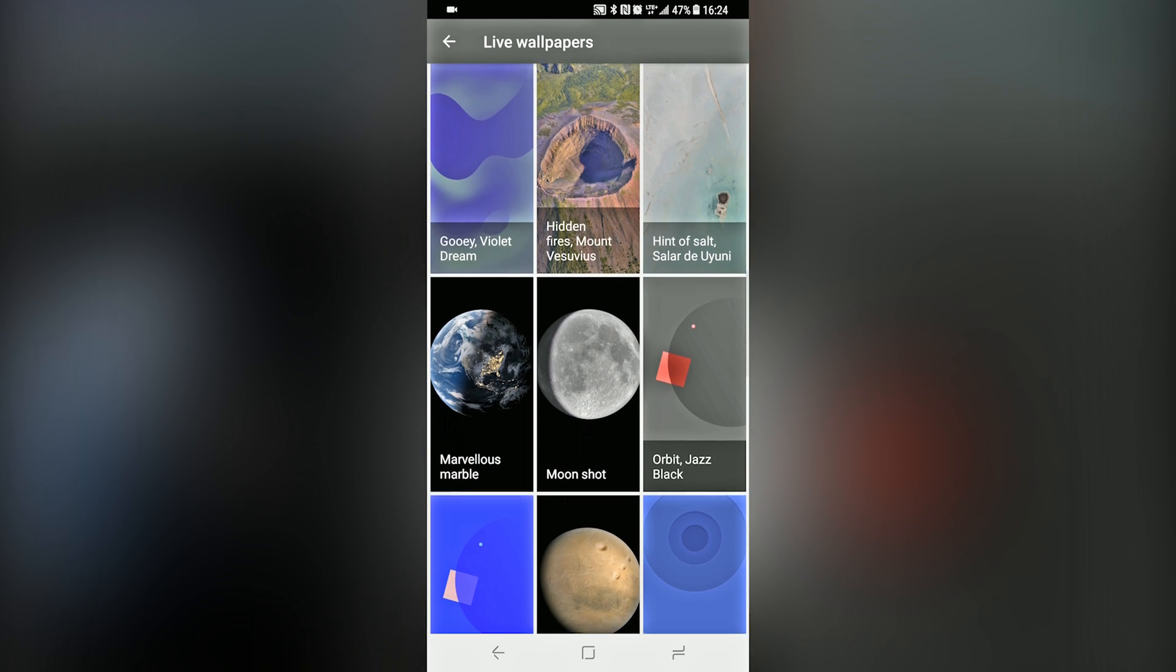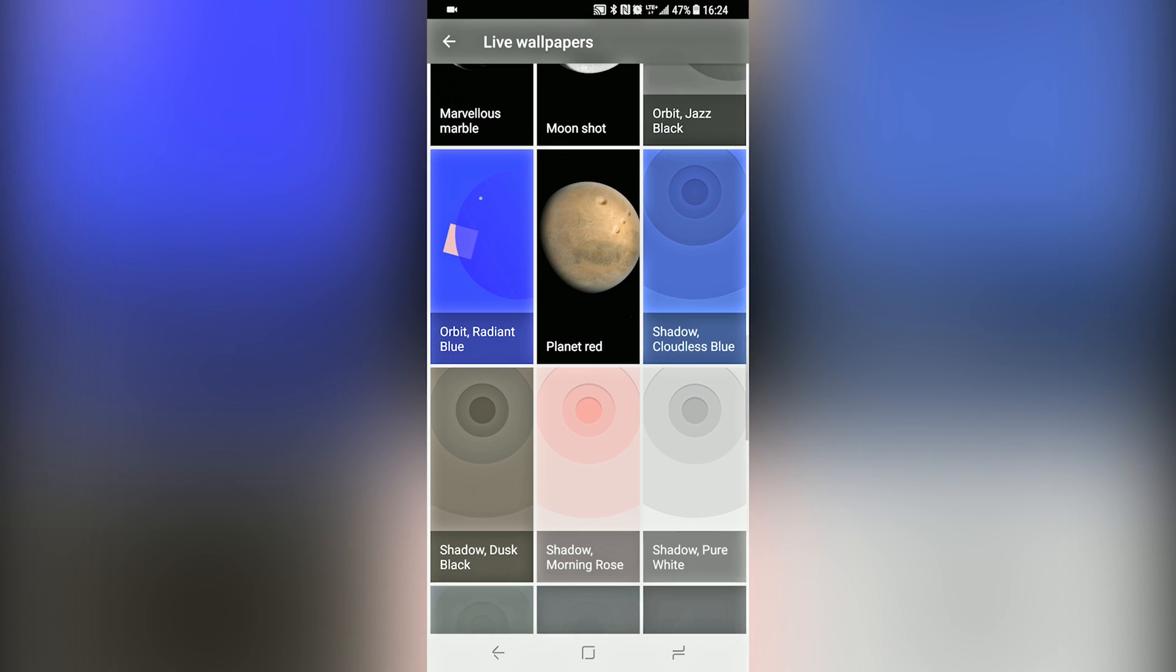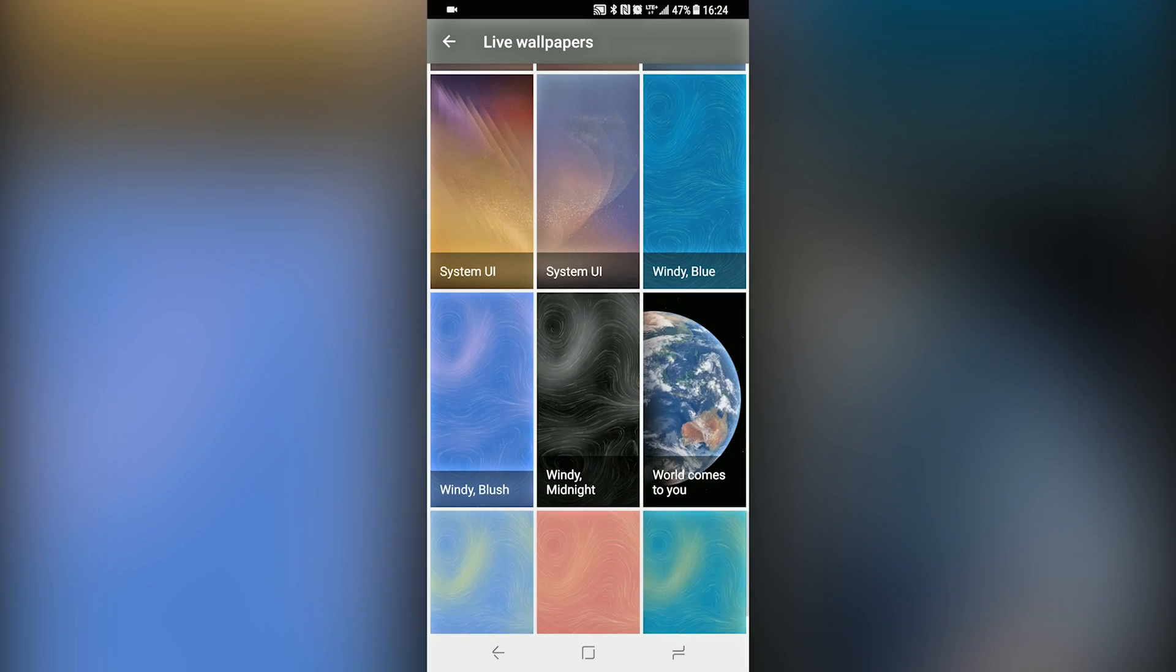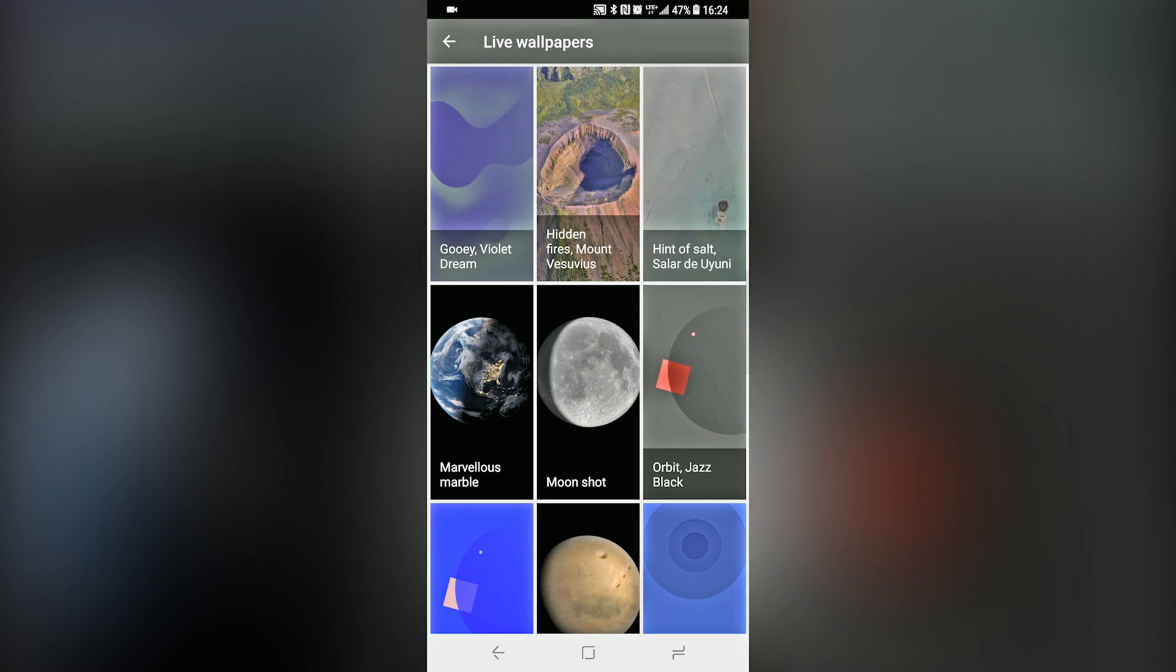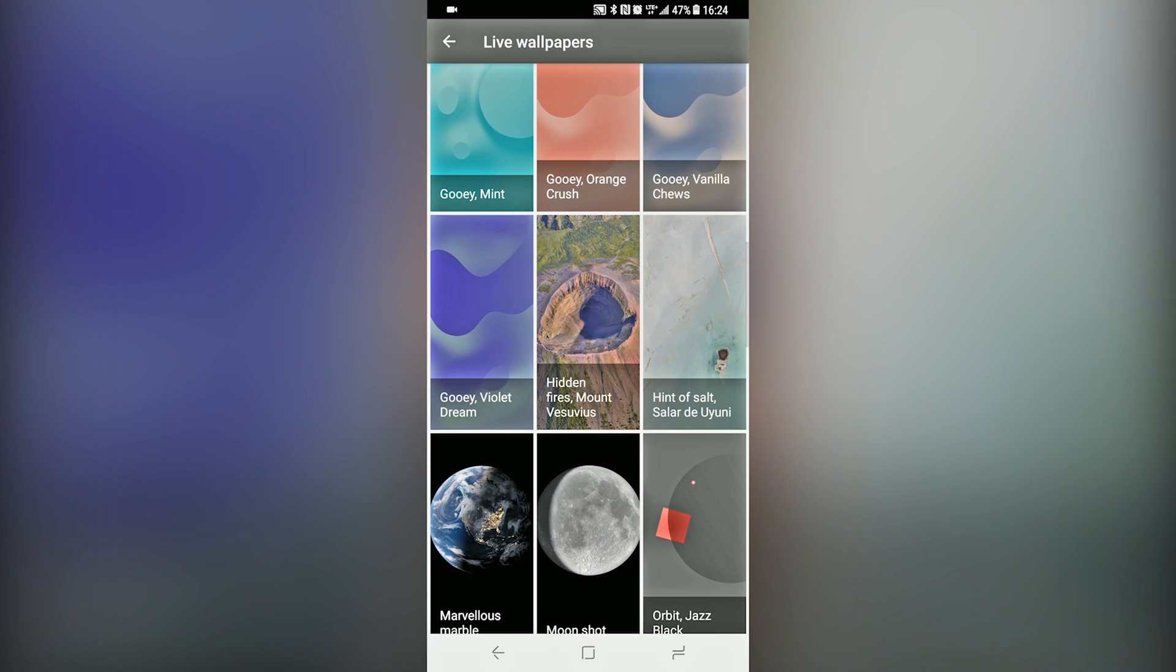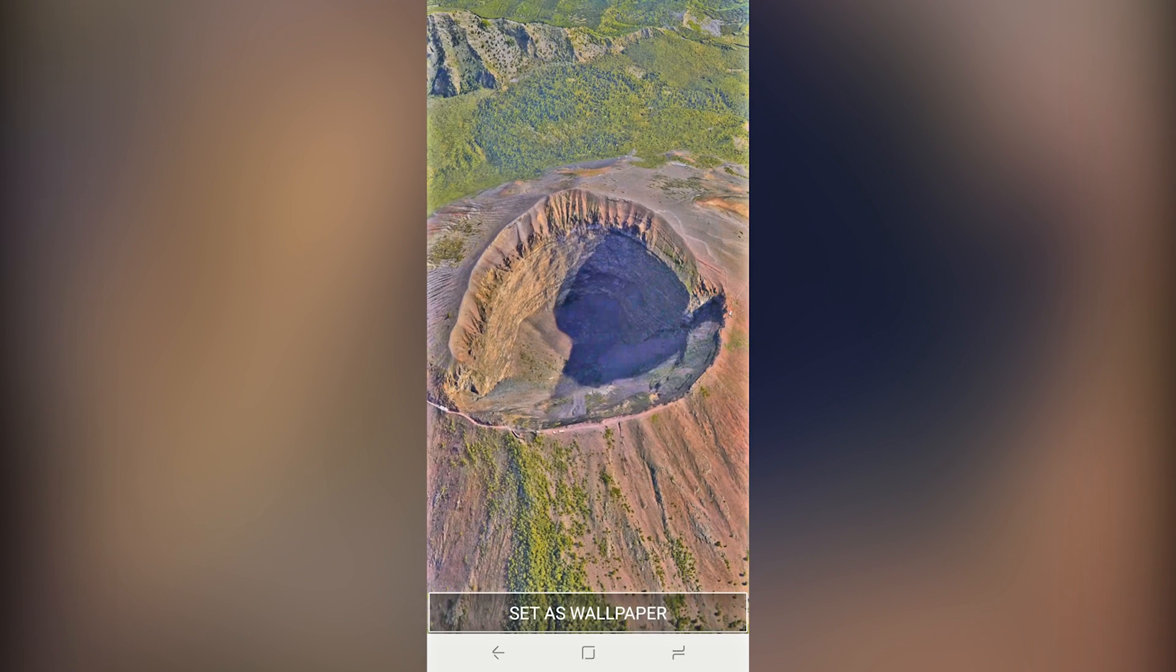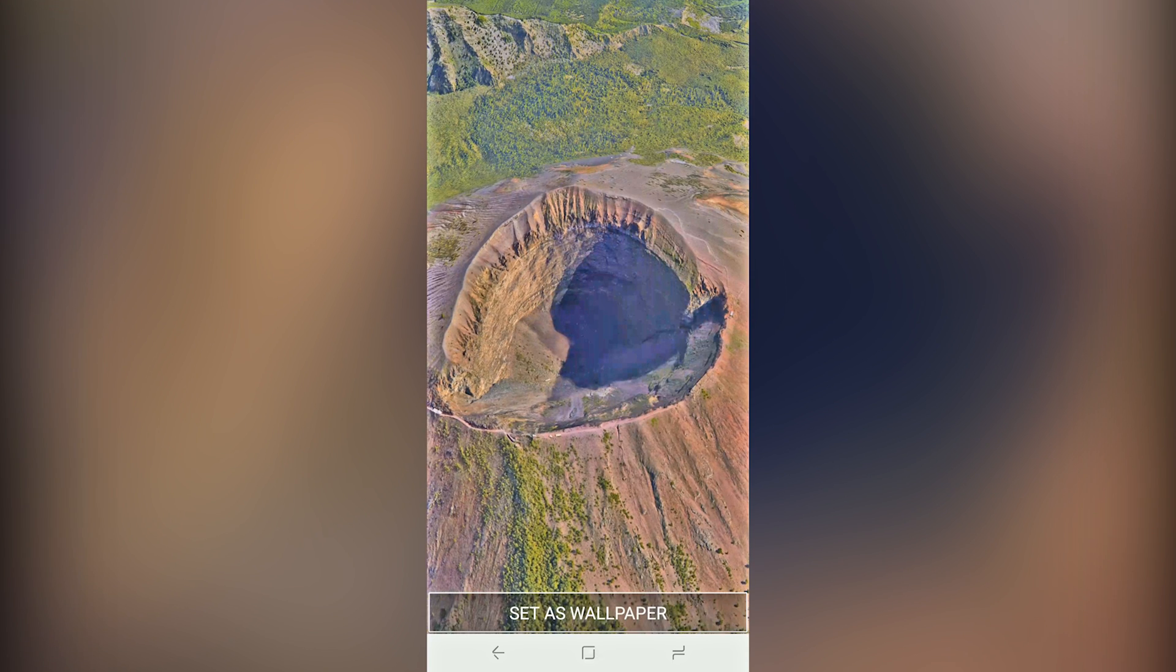Everything will be in the description down below. I highly recommend getting these wallpapers. They are quite addictive to look at, and you'll enjoy them every time you unlock your phone.